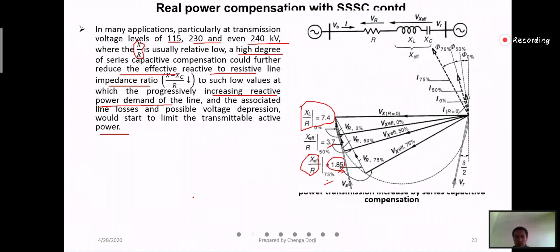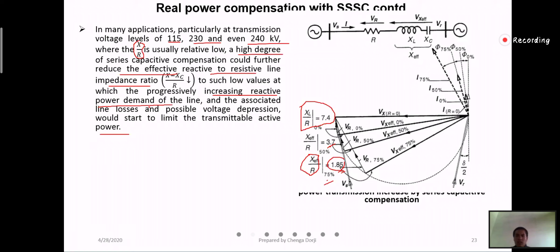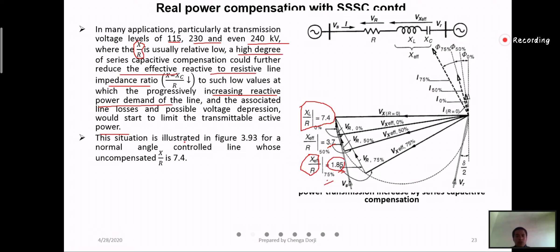In order not to have this, you are simultaneously compensating both reactive as well as resistive components. If you change only the reactive power, the ratio will change. If you change only the active component, then R is decreased, and this ratio will decrease. So you are simultaneously compensating both R as well as the reactive power component. As illustrated in Figure 9, the uncompensated X/R is 7.4 — very high — and it decreases with increasing series capacitive compensation.